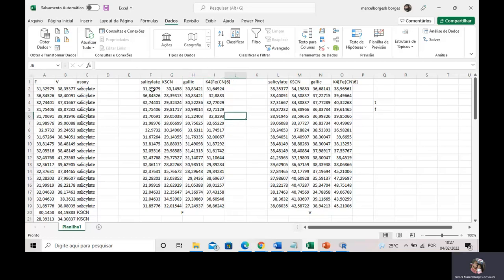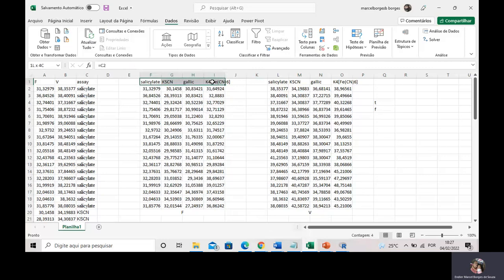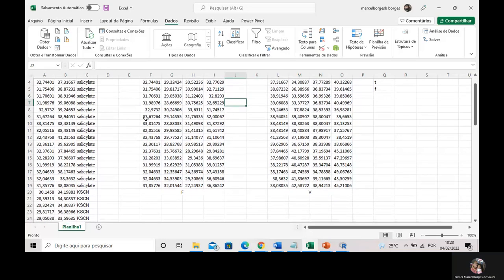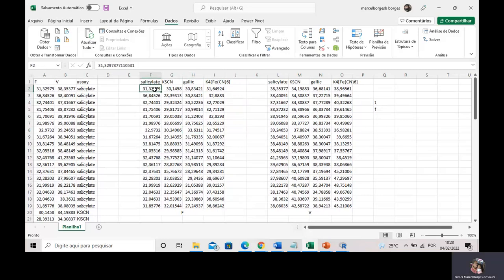So they determined the iron mass using four different colorimetric assays. After that, they asked me: 'Professor, choose an assay — they all provide the same results. Choose one.' Well, we must compare the assays.